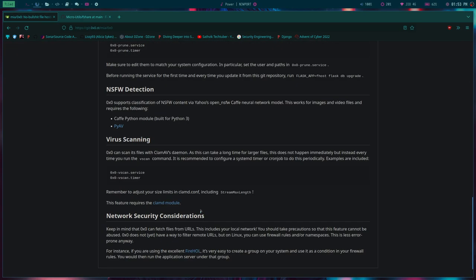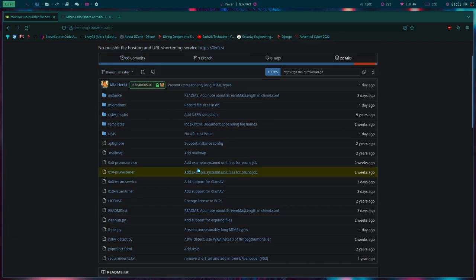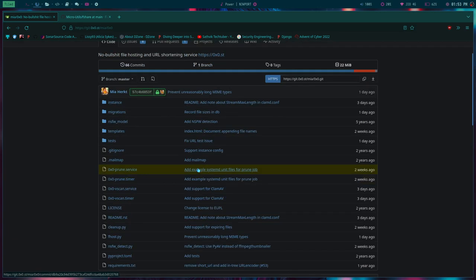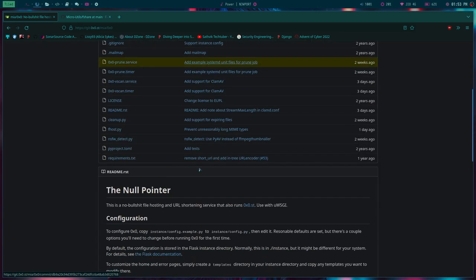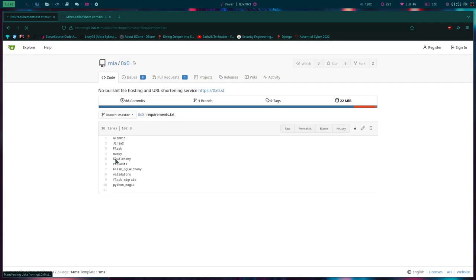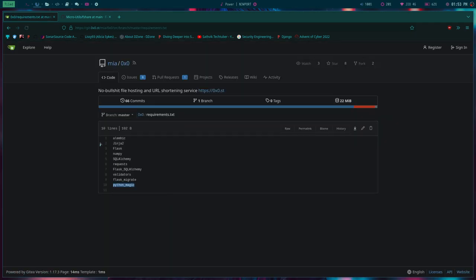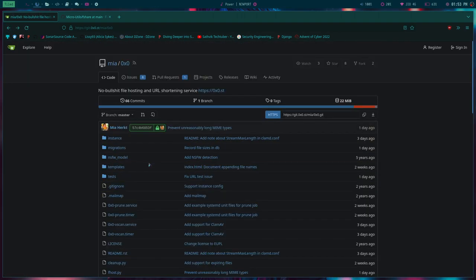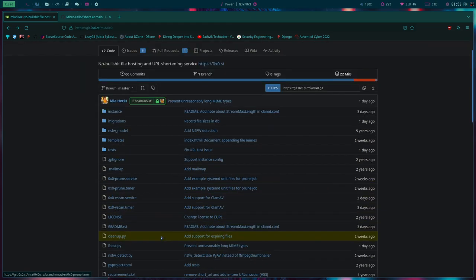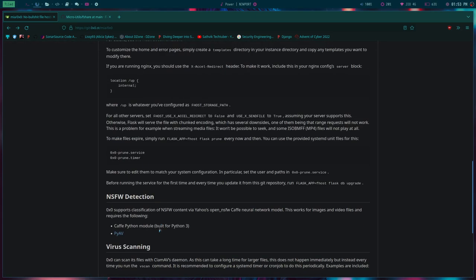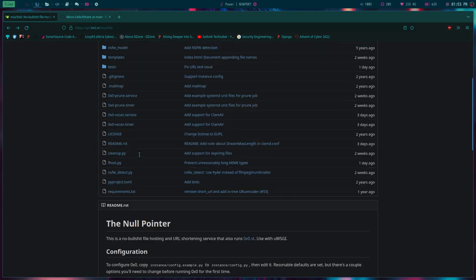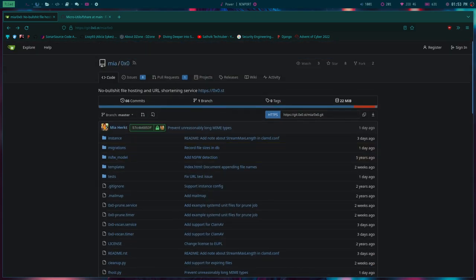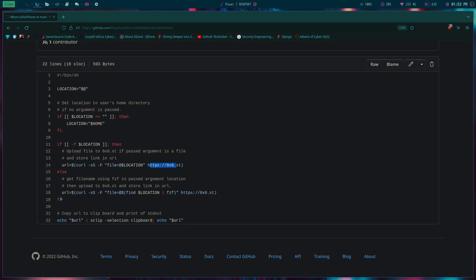This thing is written in Python Flask. We can see requirements.txt, that's why I know. Flask. If you know Python, you can edit it and remove these restrictions if you wanted to, and host your own server.